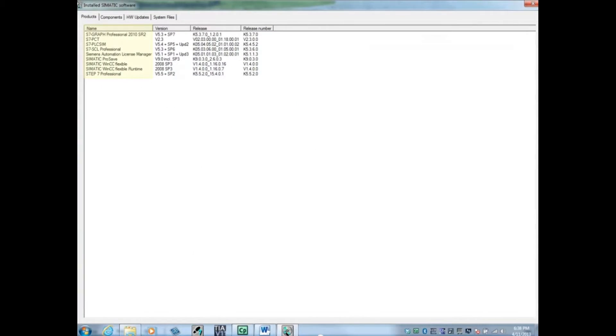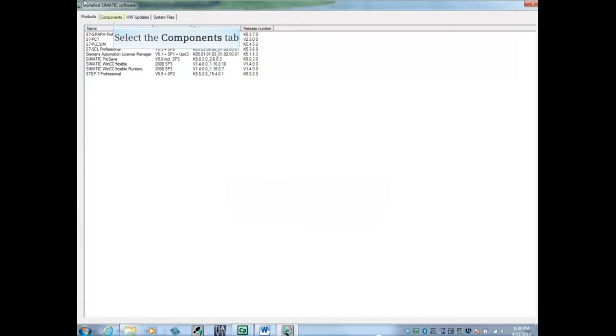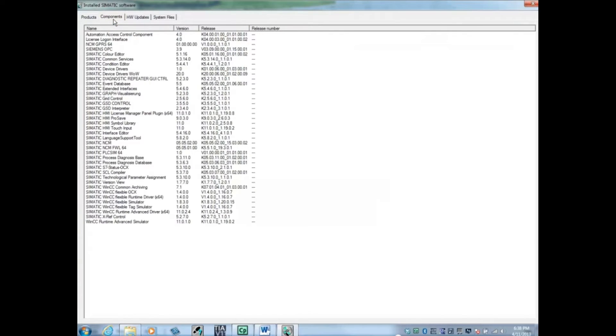Here you can see the software packages installed, the version, release, and release number. Click the Components tab.